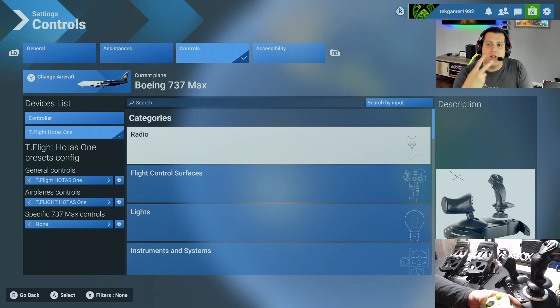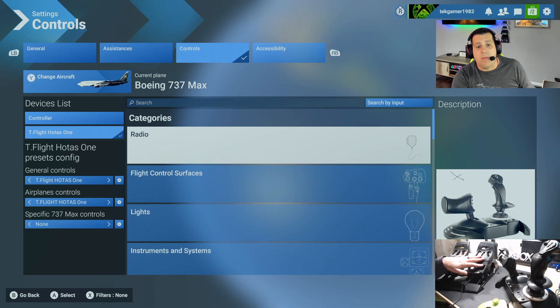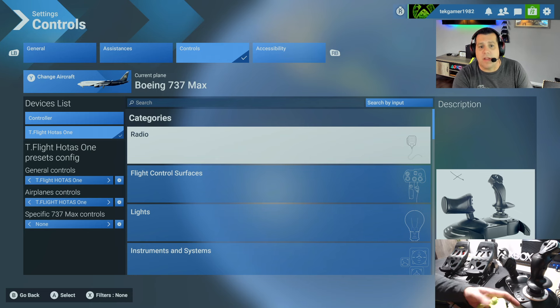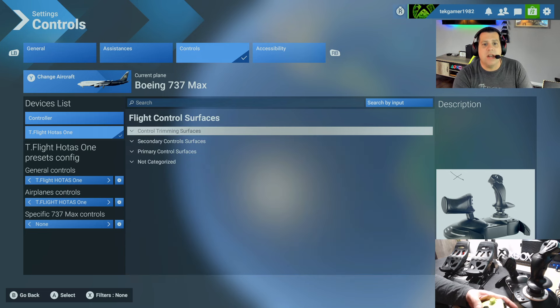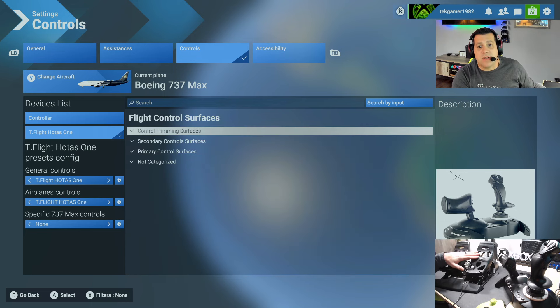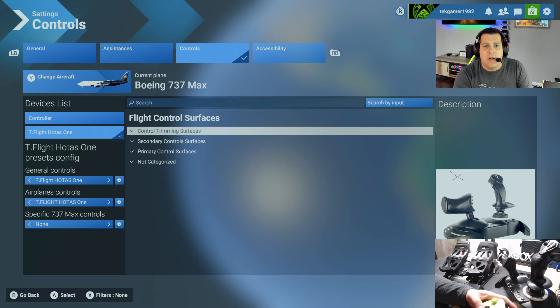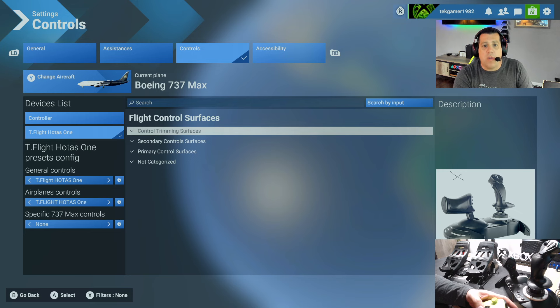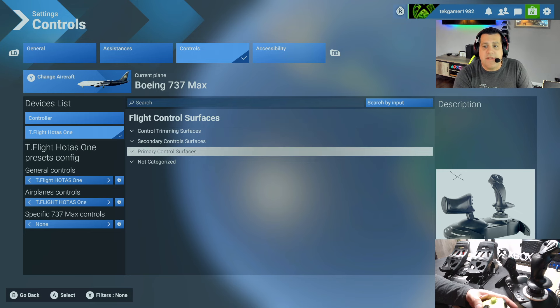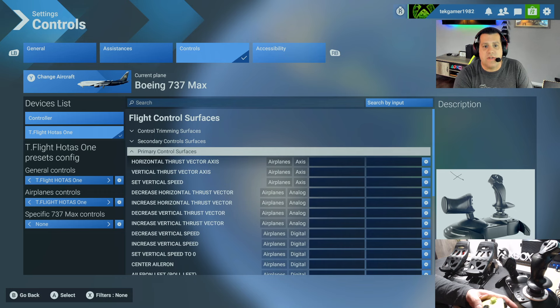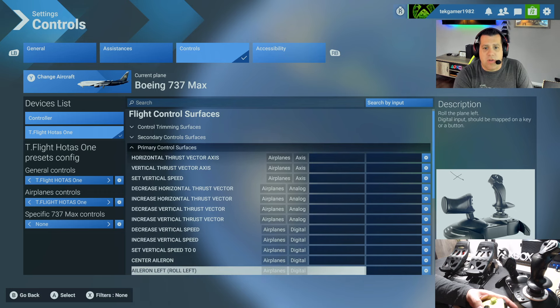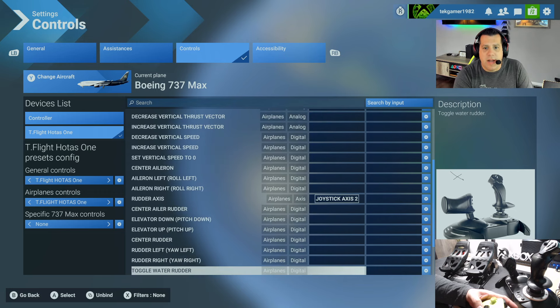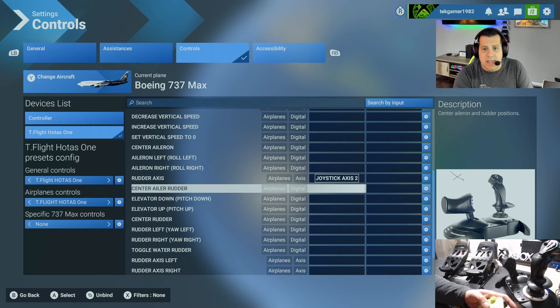There are two categories that we need to configure the Thrustmaster T-Flight rudder pedals to work with. First is going to be flight control surfaces because we need to have it so that the Thrustmaster T-Flight rudder pedals act as a rudder for our planes and helicopters. So what I want you to do is once you're in flight control surfaces, navigate down to primary control surfaces. Then I want you to scroll all the way down to rudder axis.